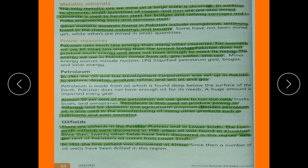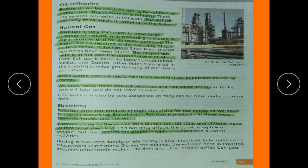Since then, 20 other oil fields have been discovered in this region. The oil also needs to be refined, and this is done at a refinery. The Attock Refinery at Morgah, Rawalpindi, is the oldest refinery.